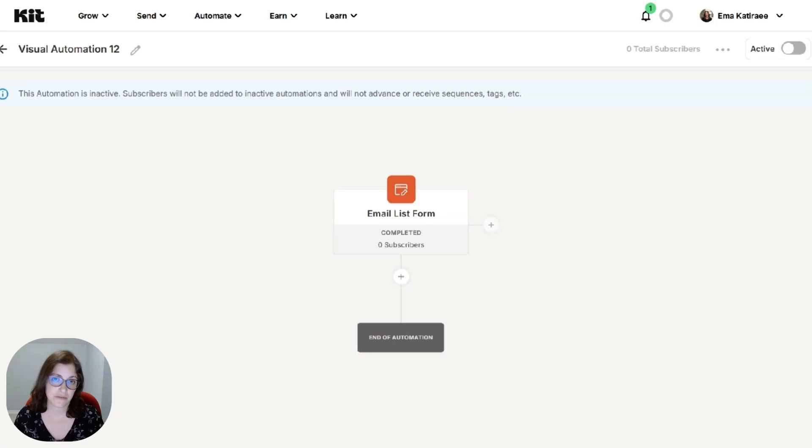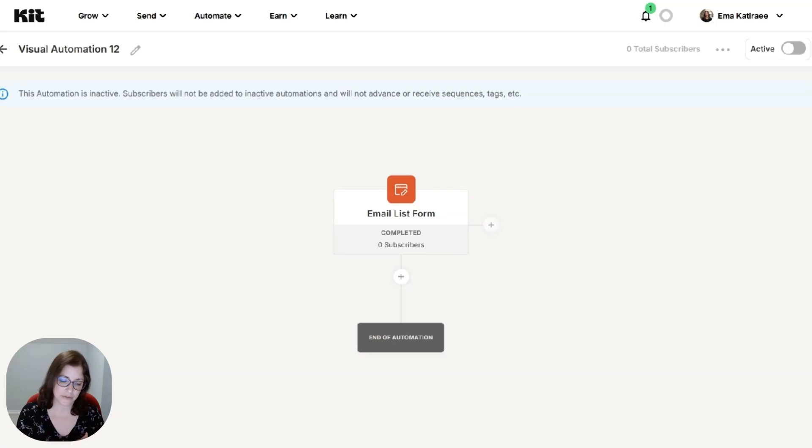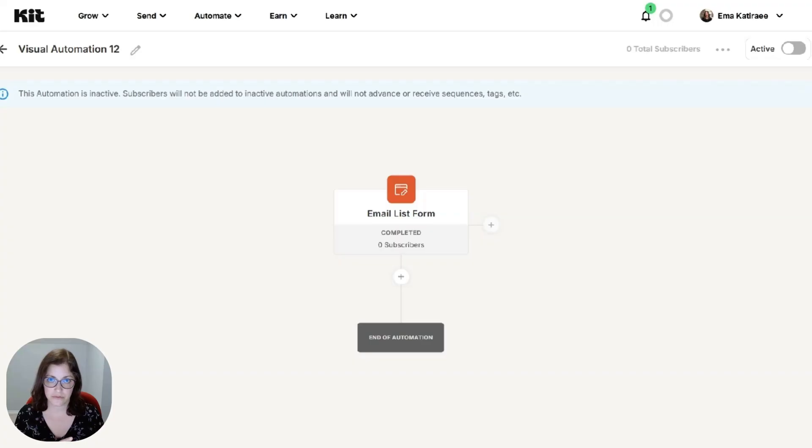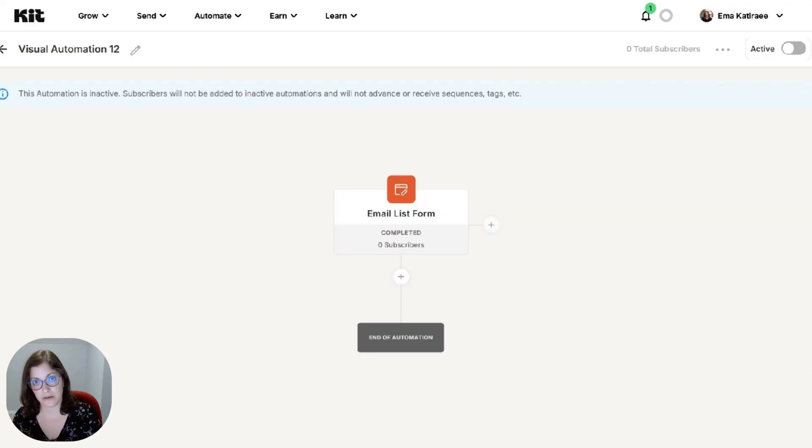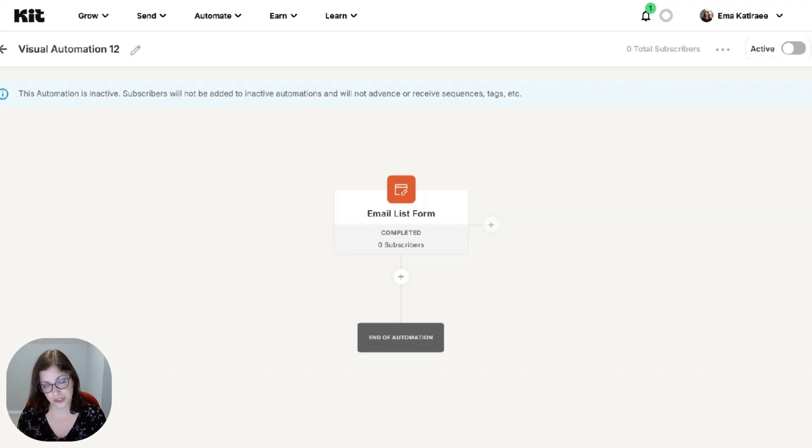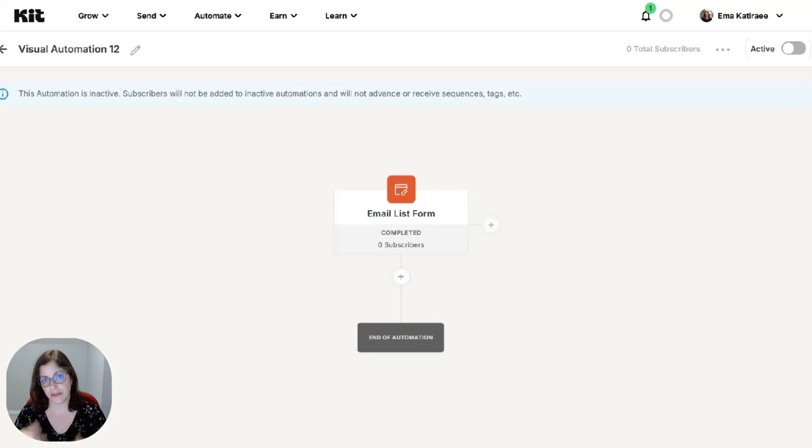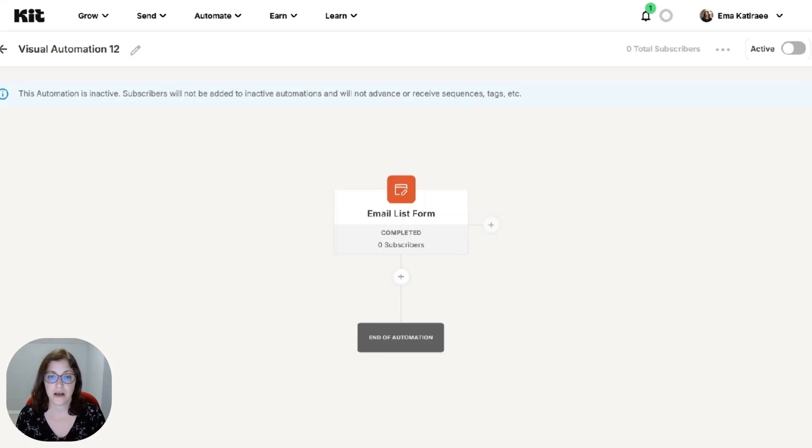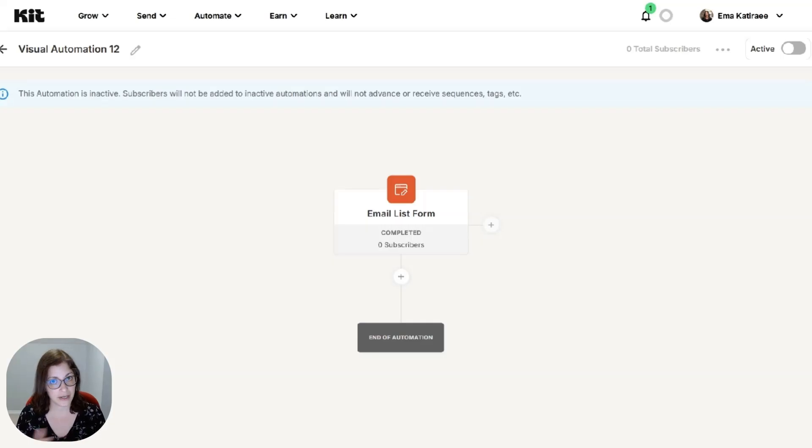If you have a double opt-in, so that means, and I talk about this in the other video, but they fill out the form and they get an email that says confirm your subscription. Once they click confirm subscription, then the next step would happen. So there's a double opt-in unless you toggle that off. They highly recommend that you keep it on.